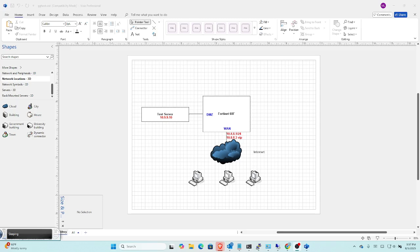I'm going to kick over to my firewall in a second, but first I just want to point out that we're going to go from a workstation, basically through the internet cloud - it's in the lab, but it's effectively going through the internet cloud - to the WAN interface on the FortiGate firewall itself. It's a 60F, and we're going to map that address, the VIP we create, the 10.8.8.3, directly to the server at 10.9.9.10.